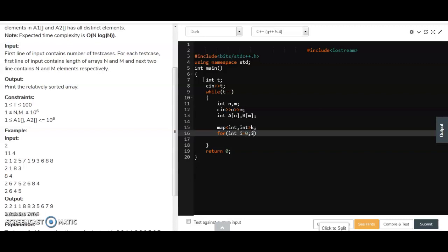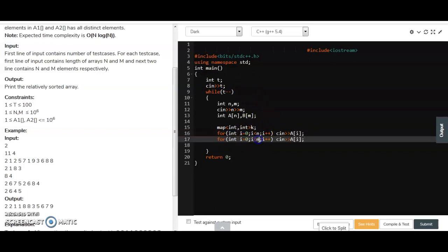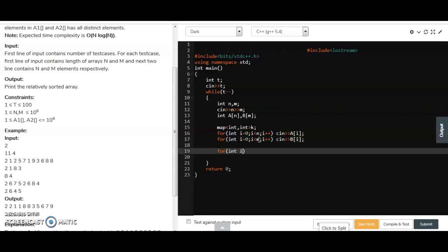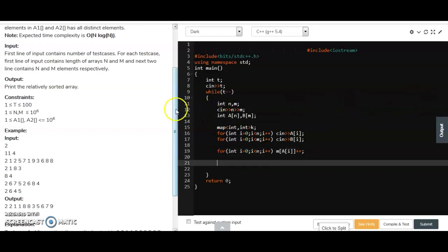We take input for the first array with a loop from i=0 to i<n, and similarly for the second array. Then we count the frequencies of the first array elements in the map: for i=0 to n, we do k[a[i]]++ to store each element's frequency.